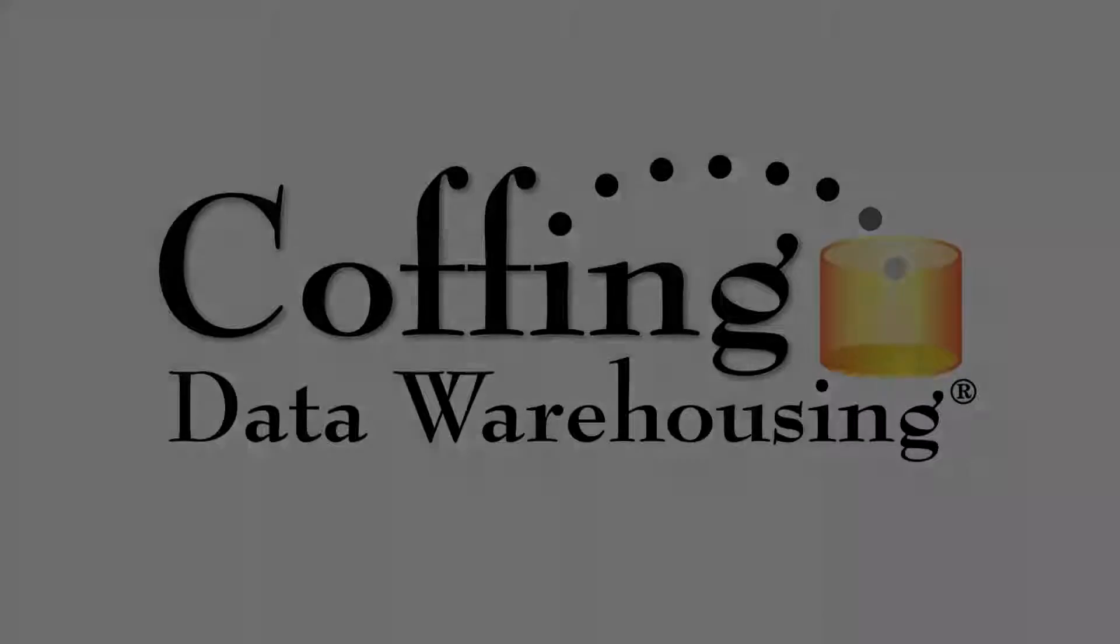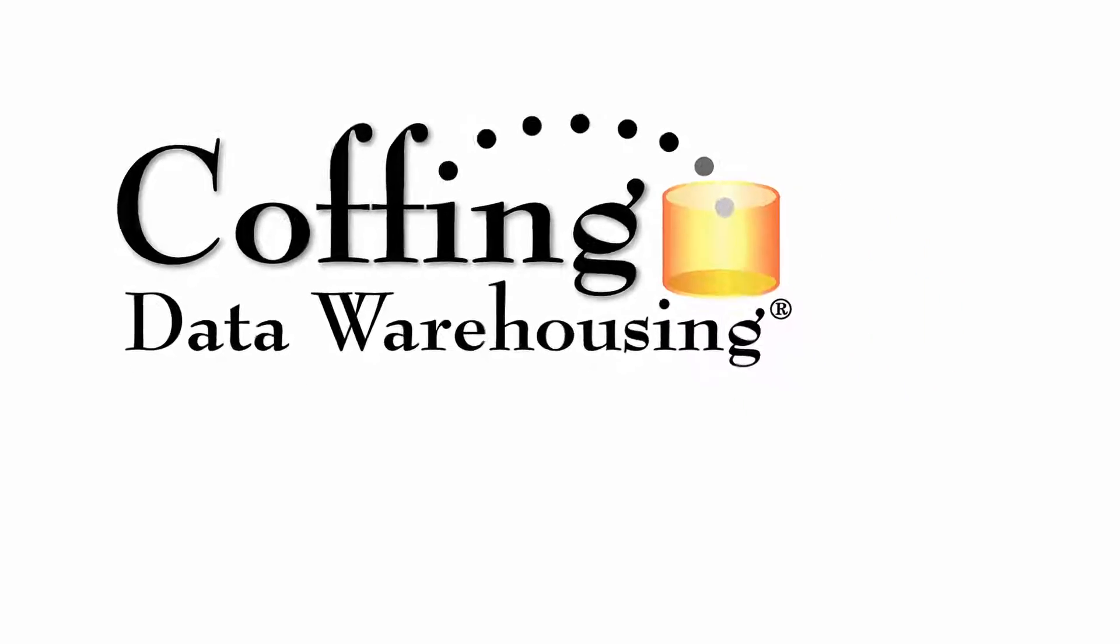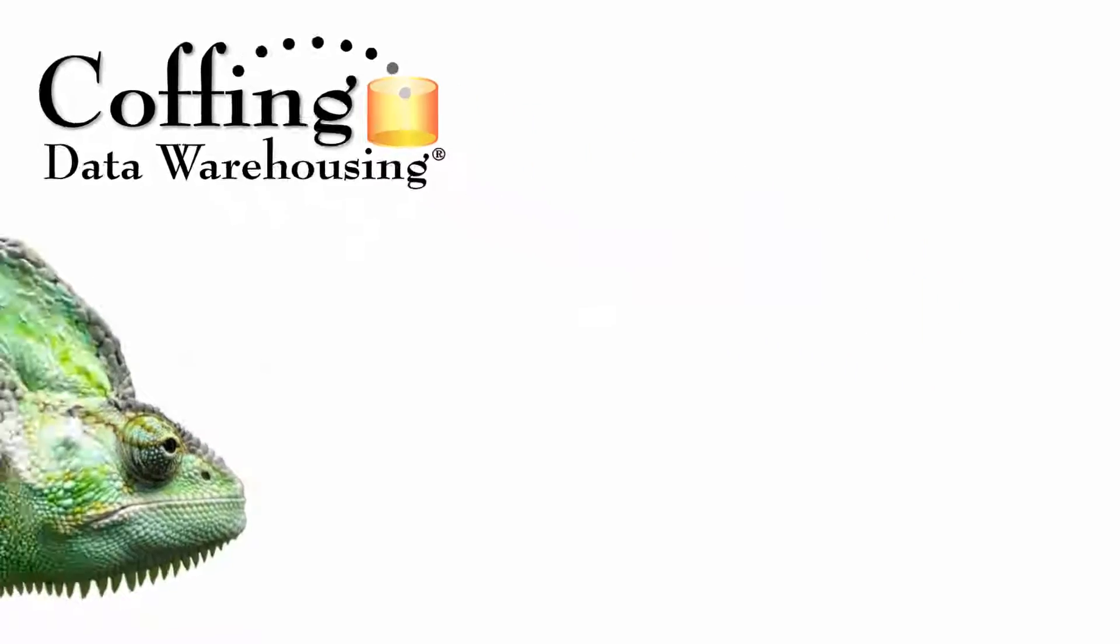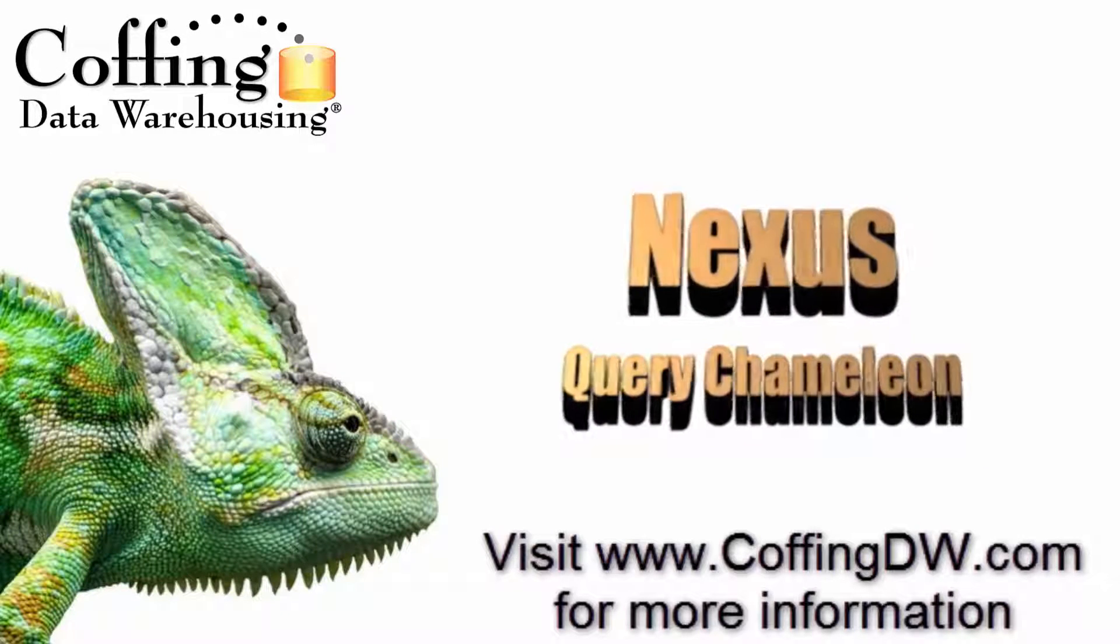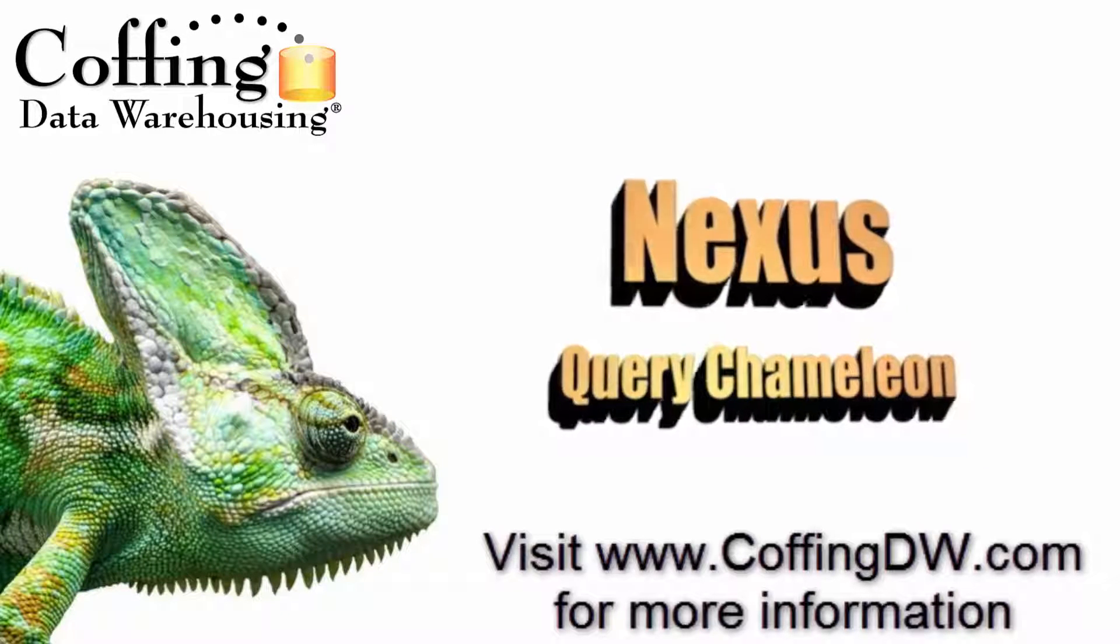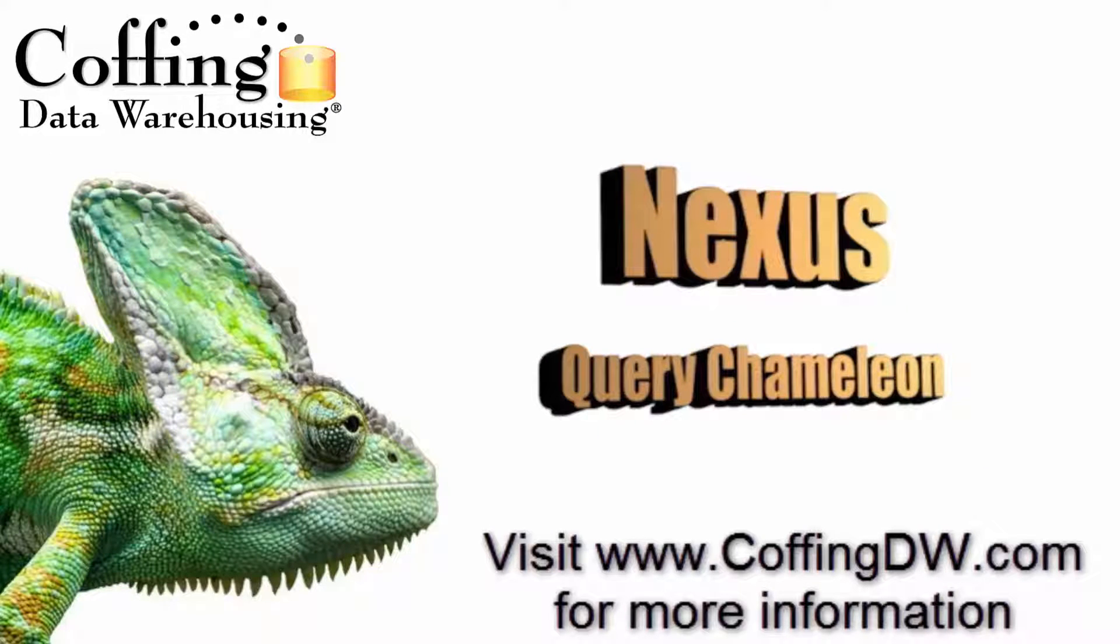This lesson is brought to you by Coffing Data Warehousing. The Nexus Query Chameleon, a query tool looking to help your data adapt to any surroundings.